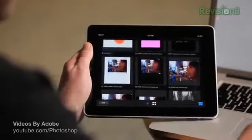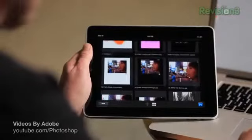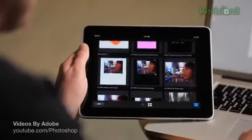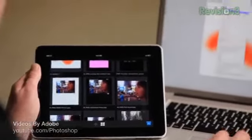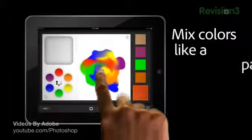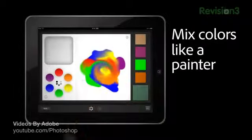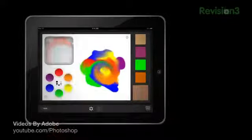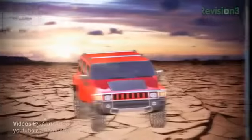Adobe offers three companion applications that allow you to use your iPad with Photoshop. There's Adobe Easel, which is a drawing app; Color Lava, a custom color mixing and swatch app; and Adobe Nav, a shortkeys application.